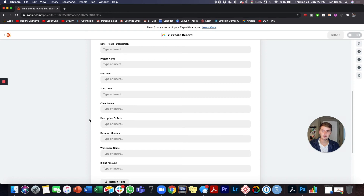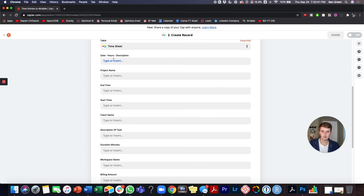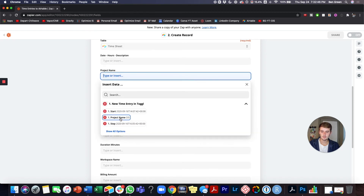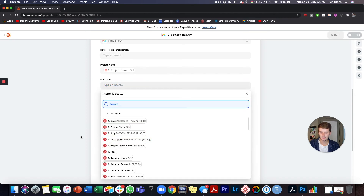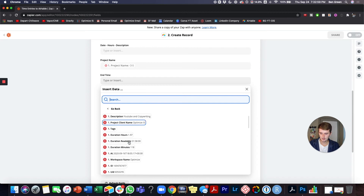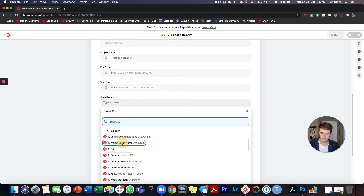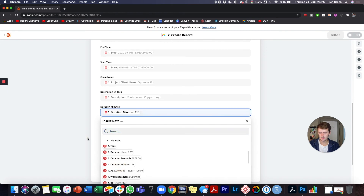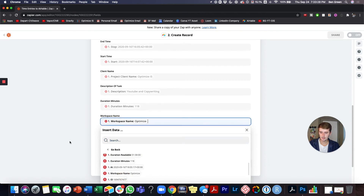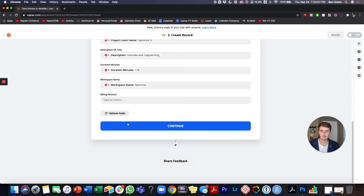After you pick the table for the information to go into, this is what it looks like. This is why I like Airtable — it's essentially a spreadsheet and you can line up data types exactly how you want them pulled in. For project name, I'll pull in the project name field. For end time, stop time and start time. Then client name, project description, duration in minutes, workspace name — I'll map each Zapier field to the corresponding Airtable column.